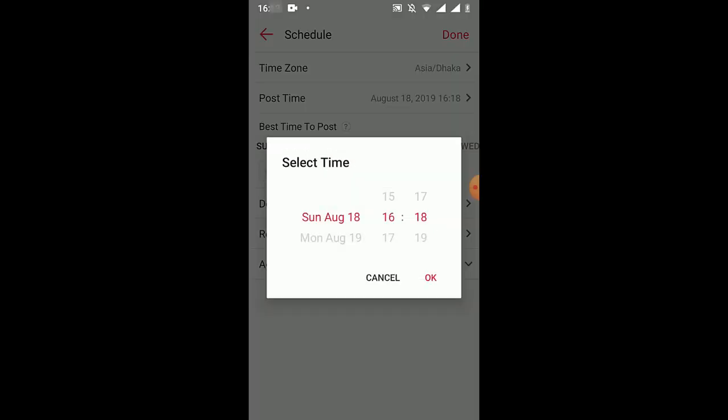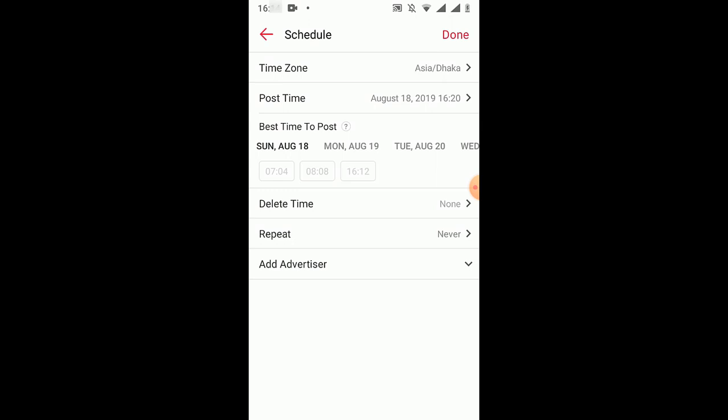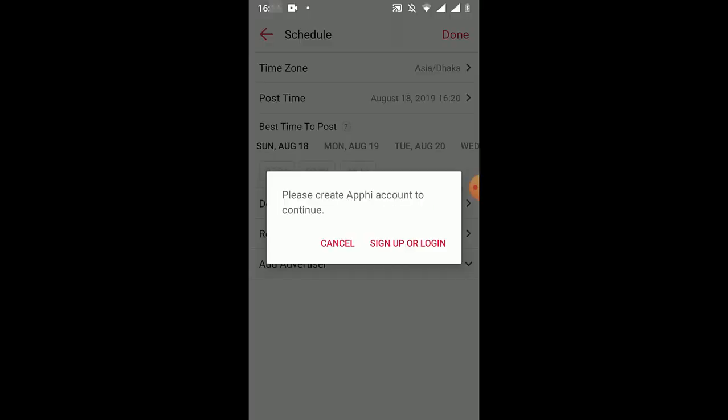So here we are getting the scheduling interface. The current time is 4:13, but I want to make this post at 4:20. Let's see if it works. Click on okay and click on done. And now we have to sign up or log into this app to be able to make the actual post.